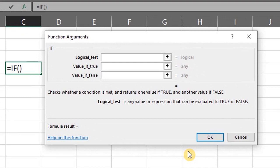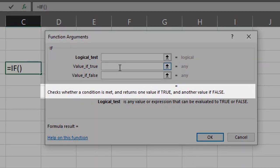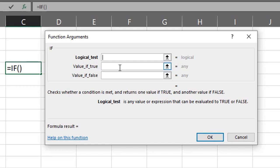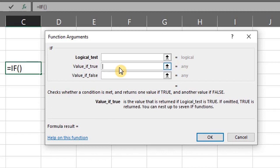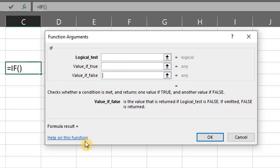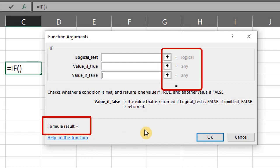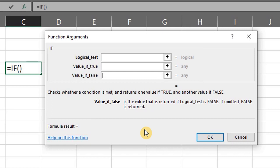You see the description of the function at the bottom of the box. The list of arguments is displayed, and when you click inside each bar a description of each argument appears at the bottom to guide you. If you need help with the function you can click on Help on this Function. The result of each argument and the result of the entire formula is also displayed here — it's blank now because we are yet to write the formula.